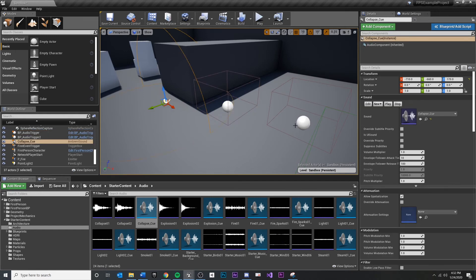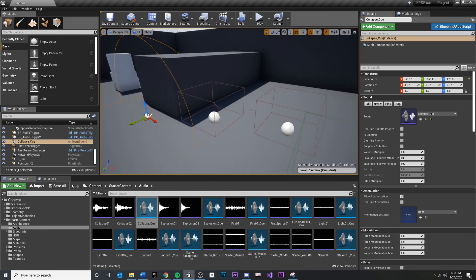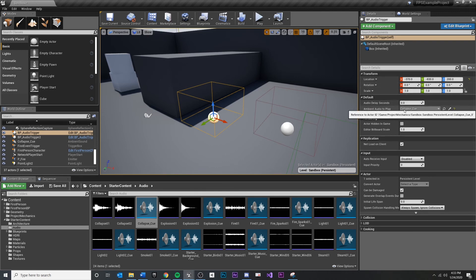So each time we place in an audio trigger, we could actually pull in a different audio source or a different ambient sound for each audio trigger, which is now even more modular. The downside is it just requires a little bit of designer micromanagement, but that could be a good thing too.